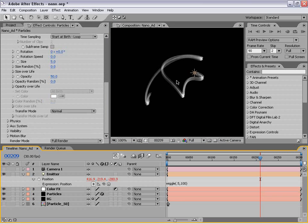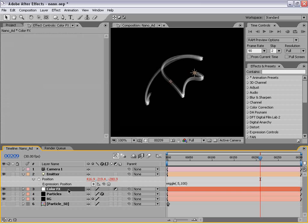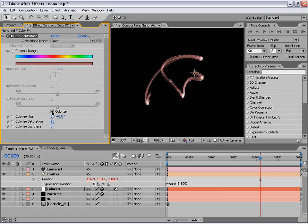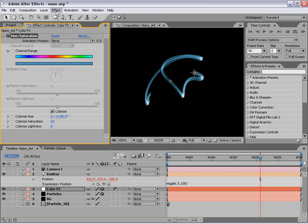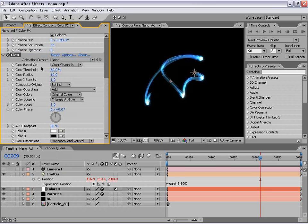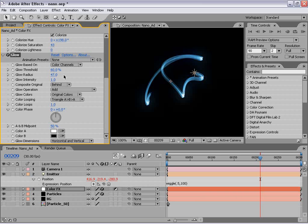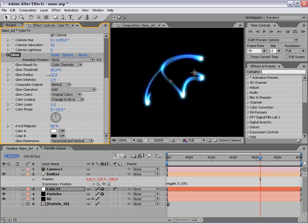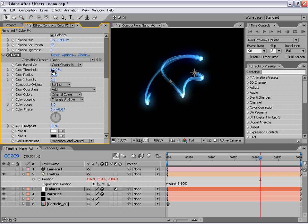Now before we go on, let's go ahead and add the coloring effect to our swirlies here. So with the color effects adjustment layer selected, I'm going to choose Effect > Color Correction > Hue and Saturation. And what we're going to do is select Colorize and increase the saturation. Depending on what color you want this to be, just cycle through these — maybe we could do blue. And let's add our glow effect: Stylize > Glow. Let's increase the radius of the glow and the intensity as well, and bring the threshold down to 50 percent.